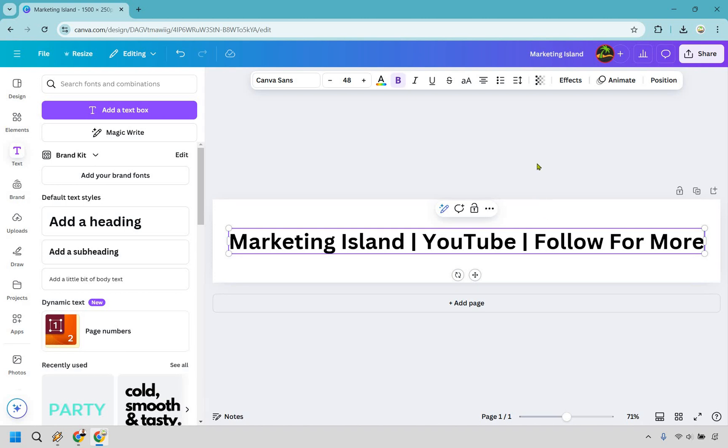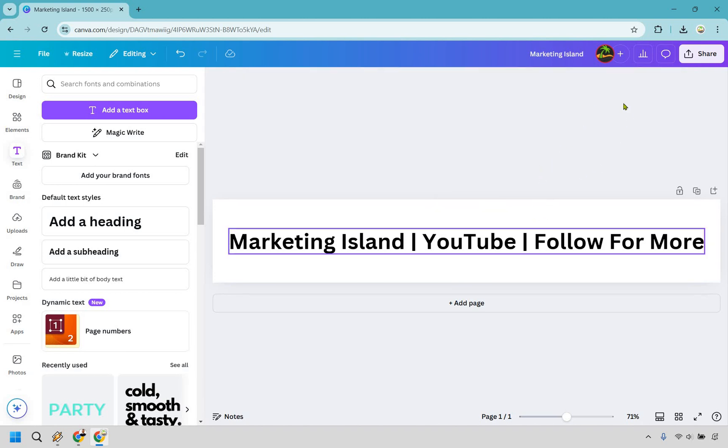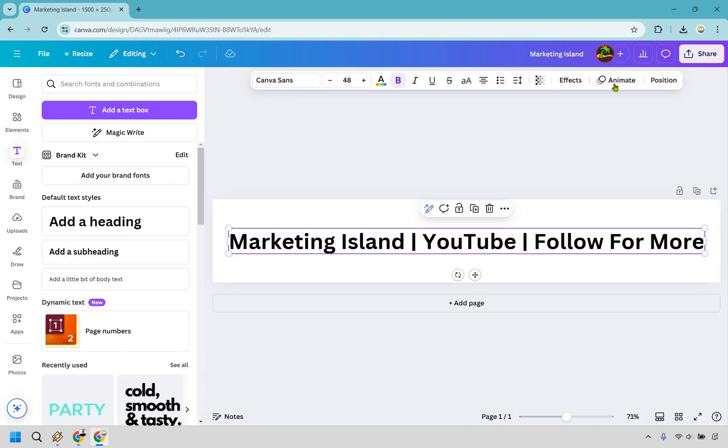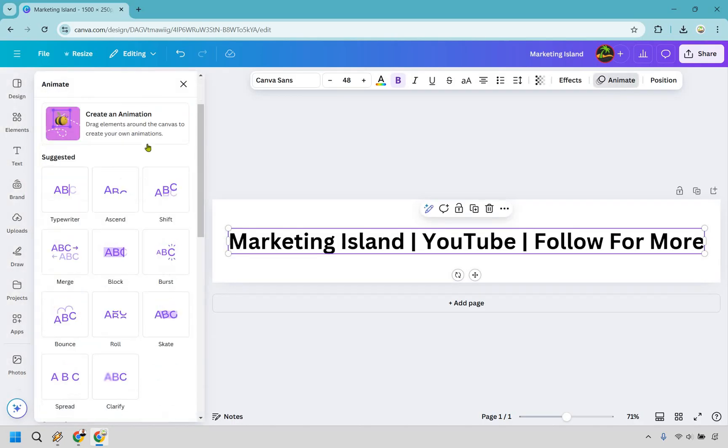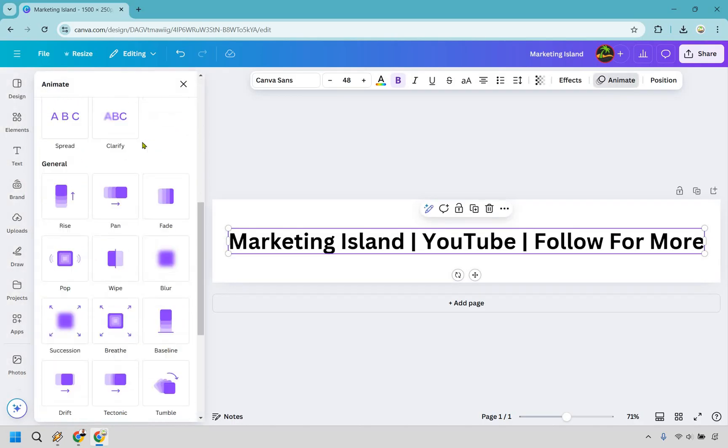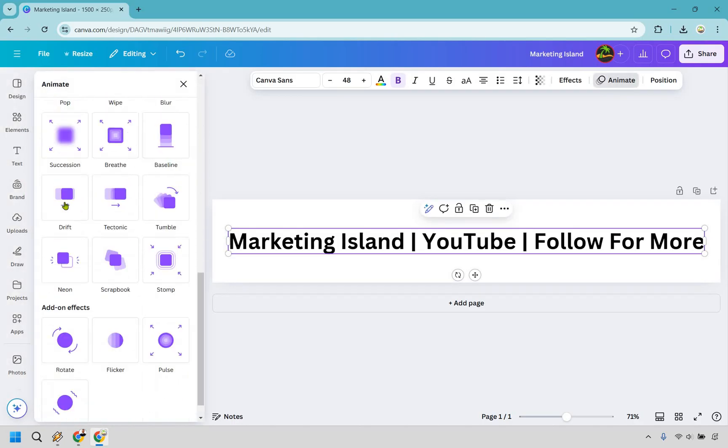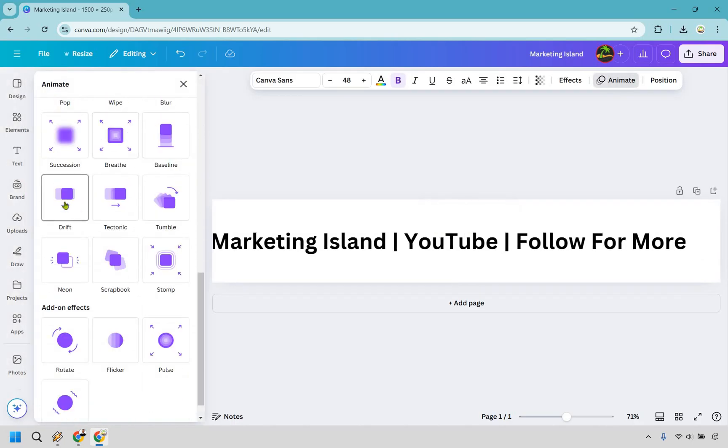Now here's the very simple thing that we need to do. Assuming if we clicked off, you would click on it. You would go to animate. Now what we want to do is scroll down, and probably the best one here is going to be drift.